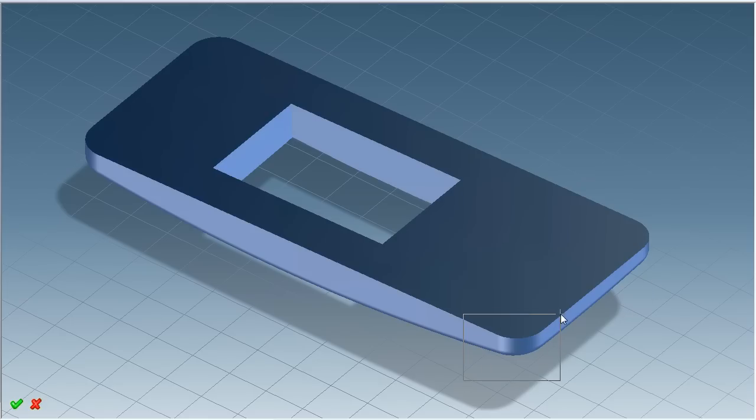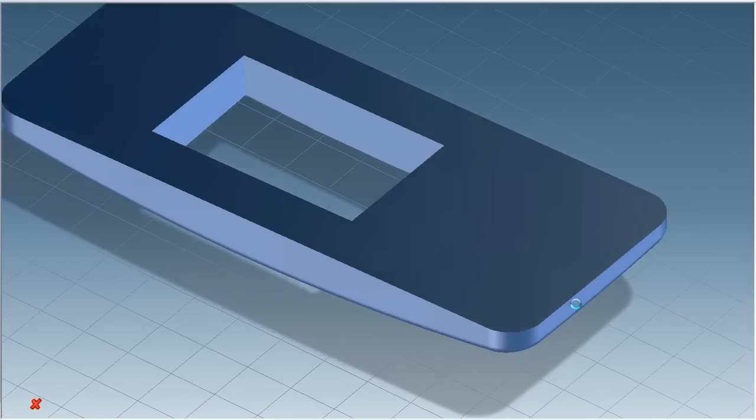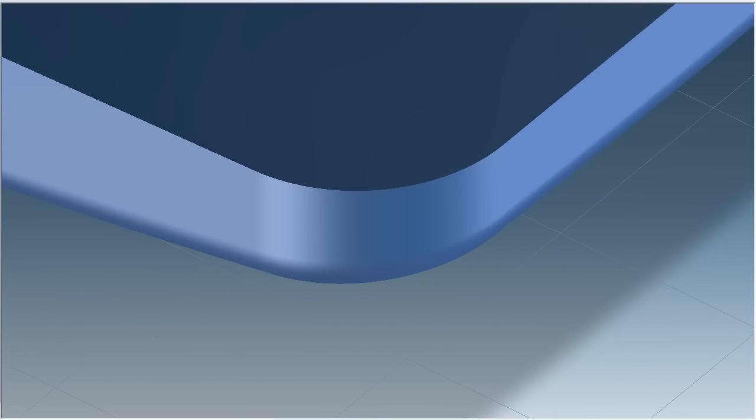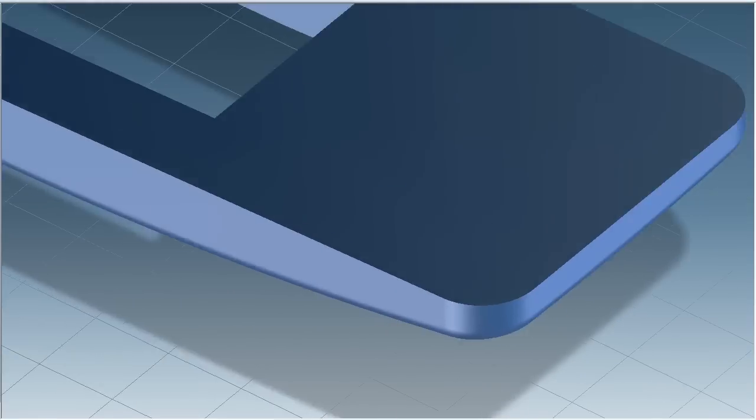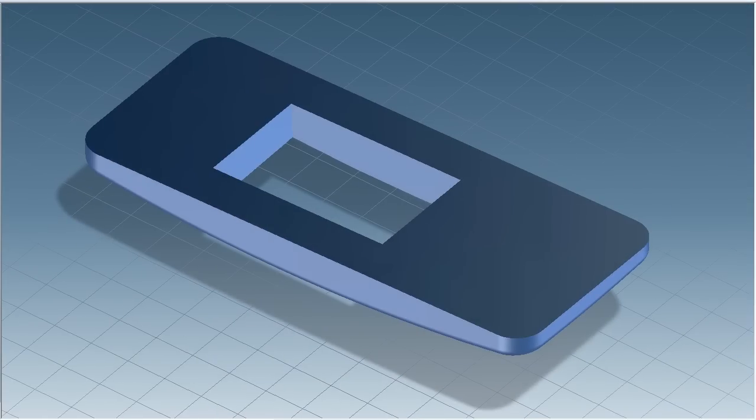Notice that Creo Elements Direct maintains the blends and recreates them with the face I changed.